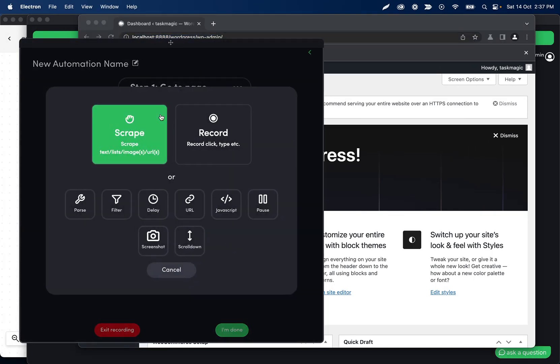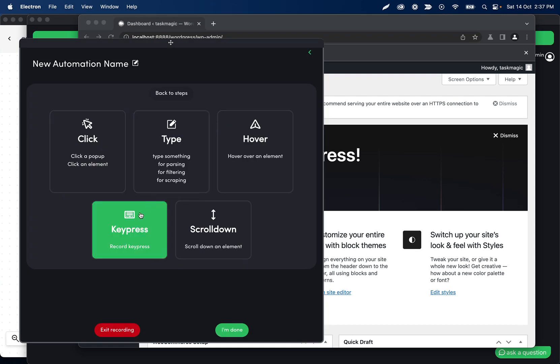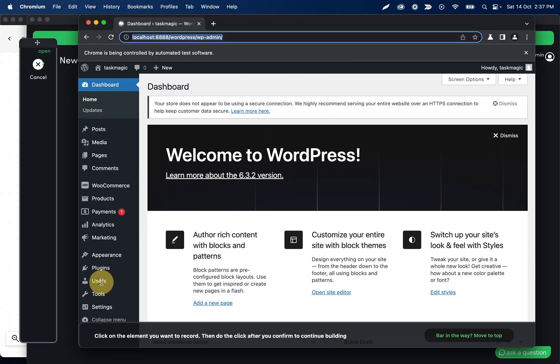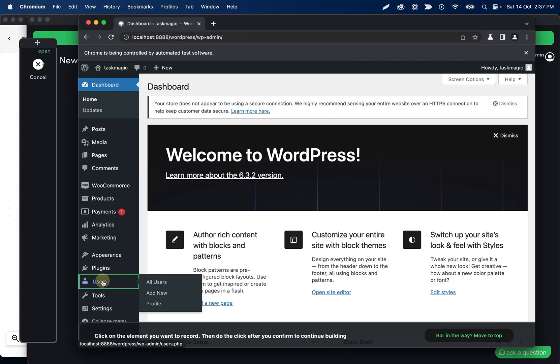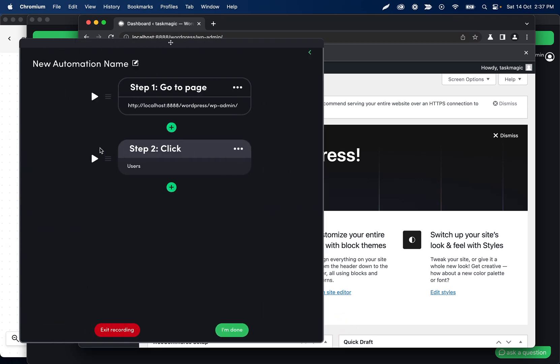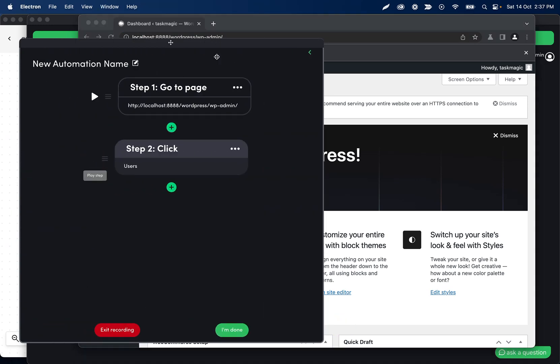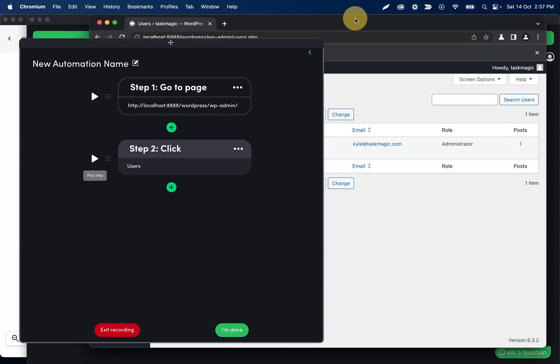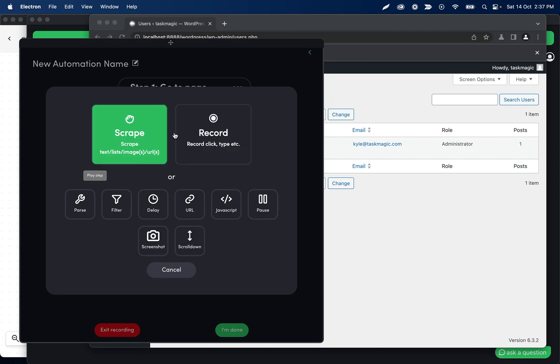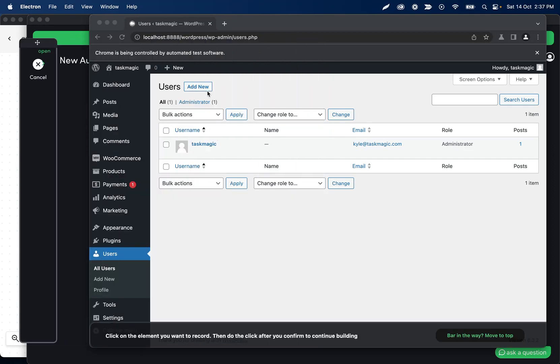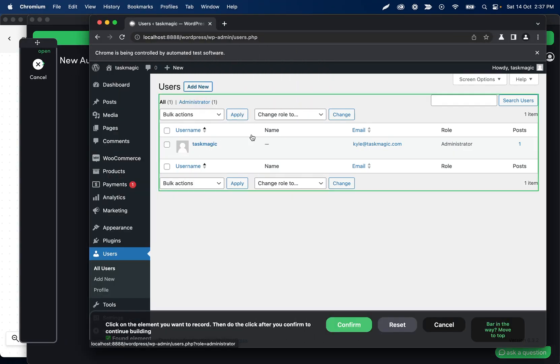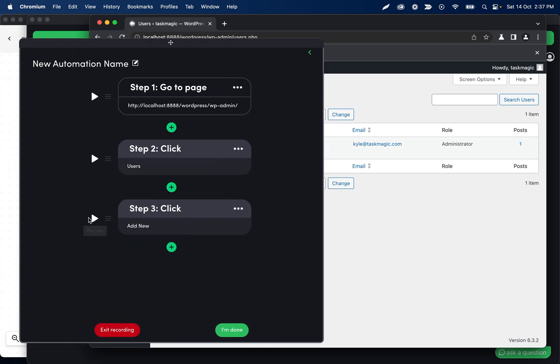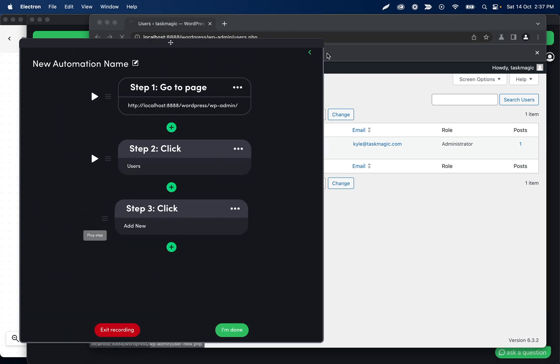First step is going to be recording a click step, and that is going to be clicking this Users section. Then we can go ahead and play that step. Then let's record clicking Add New User right here, confirm, and then we can play that.